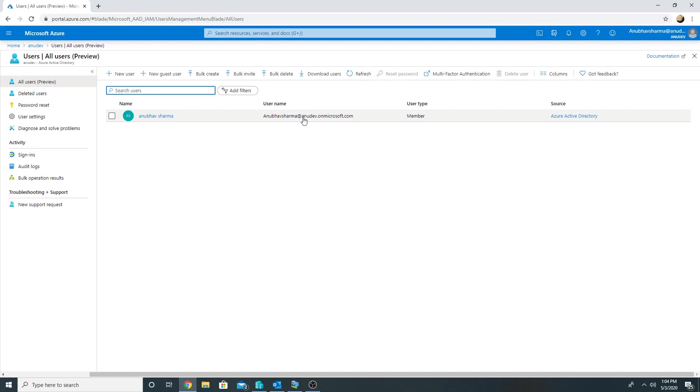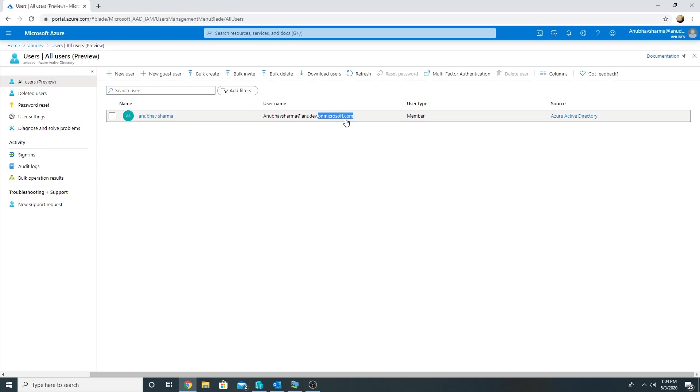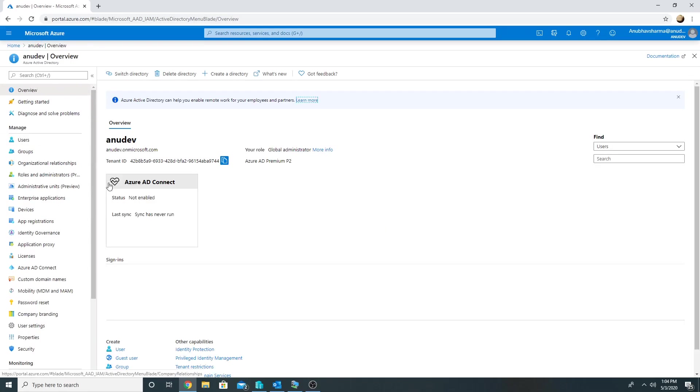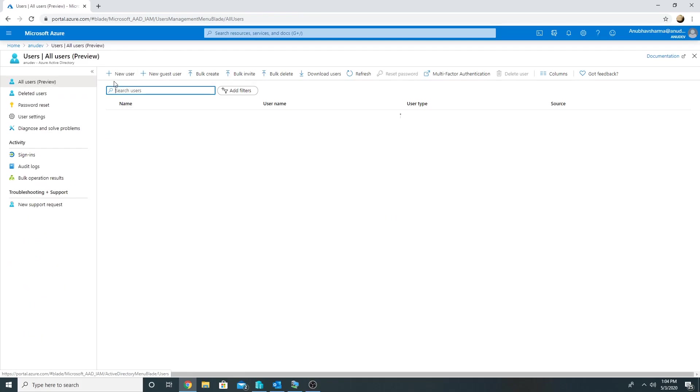This is my domain name which I specified, and onmicrosoft.com is appended to it. So this is the default domain name which Microsoft gives, and then we specify our prefix to that. This is our username which is the global admin. Apart from this, I do not have any users here.